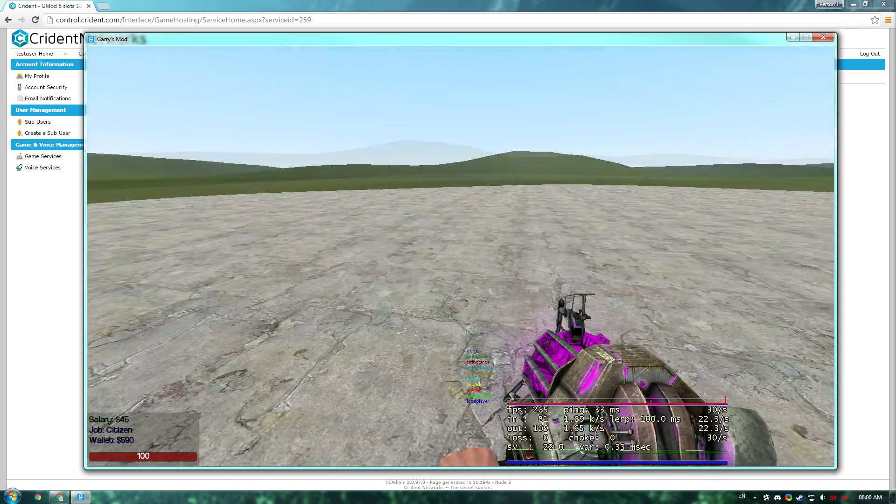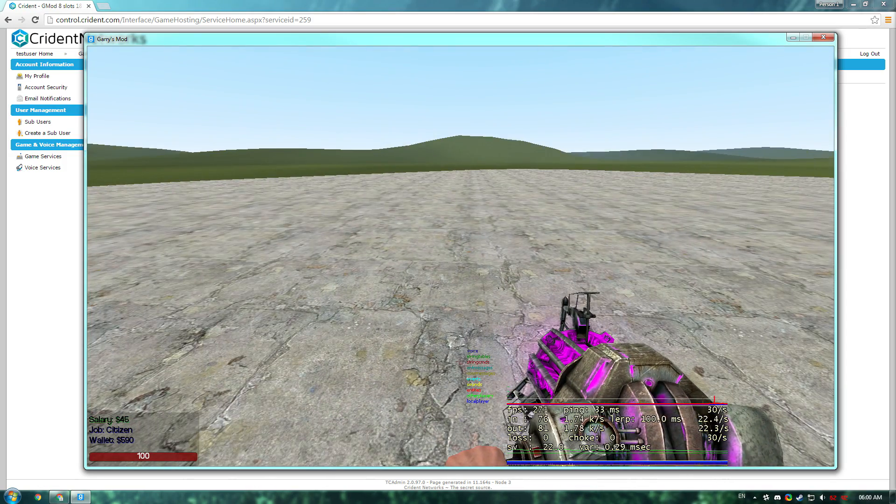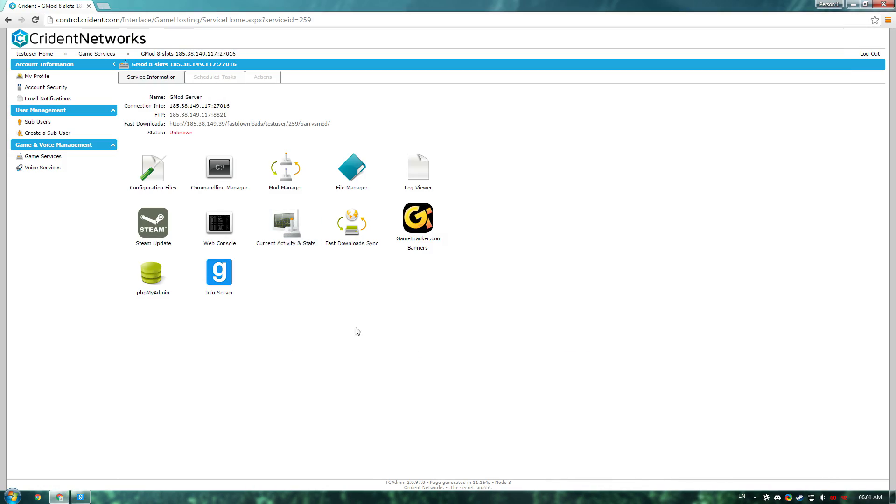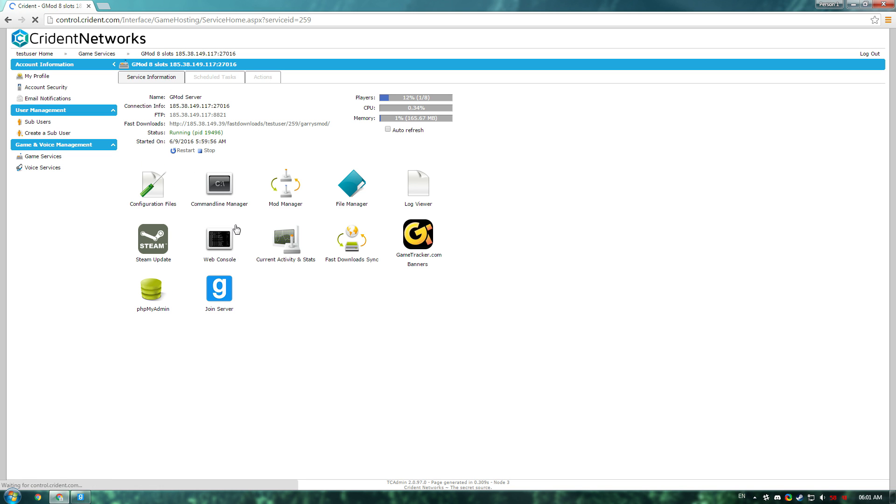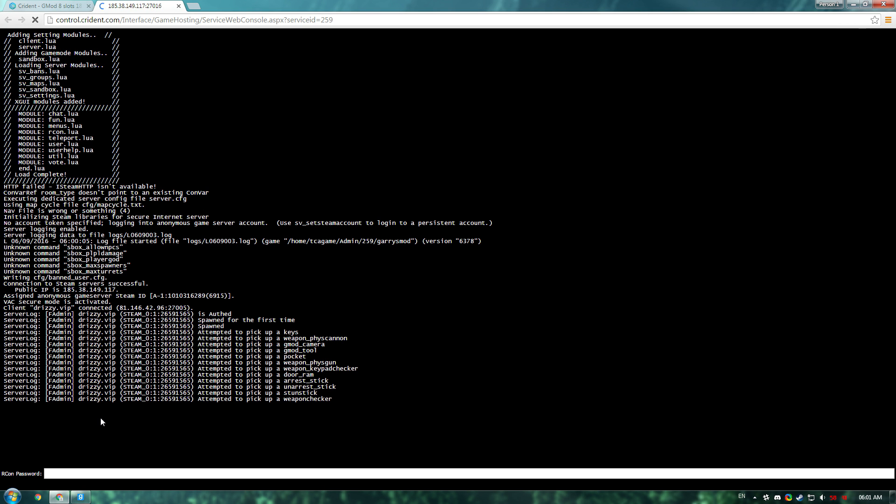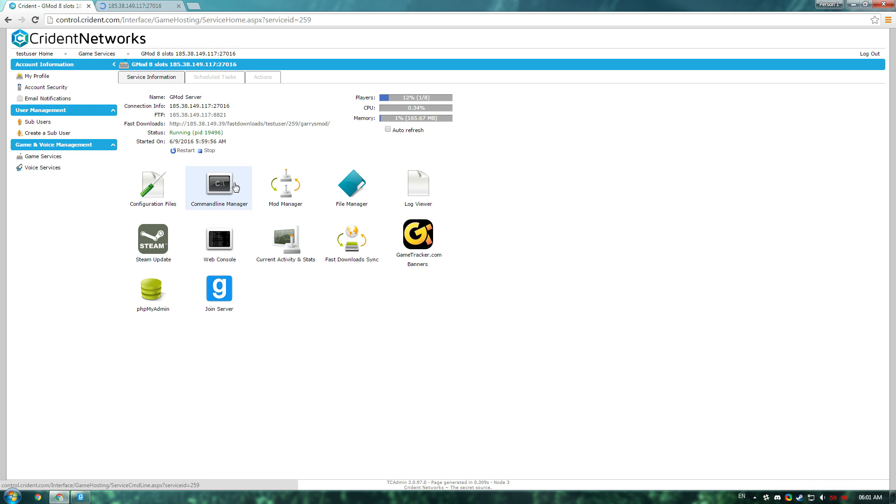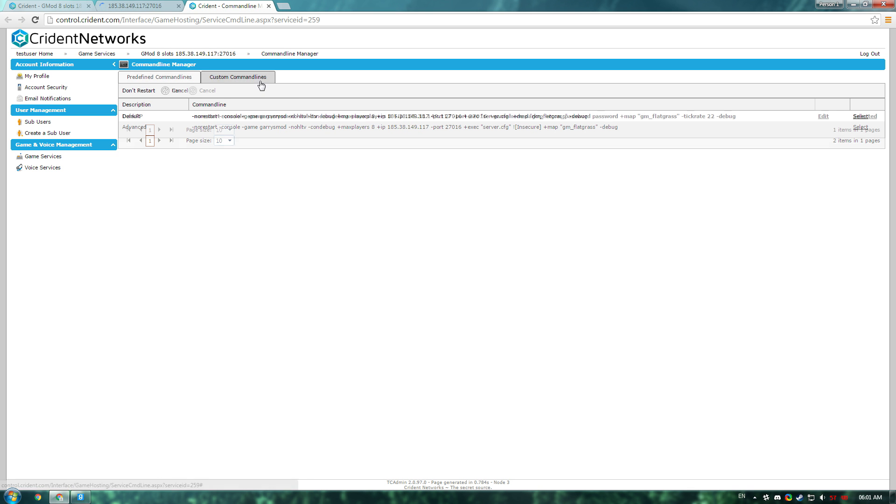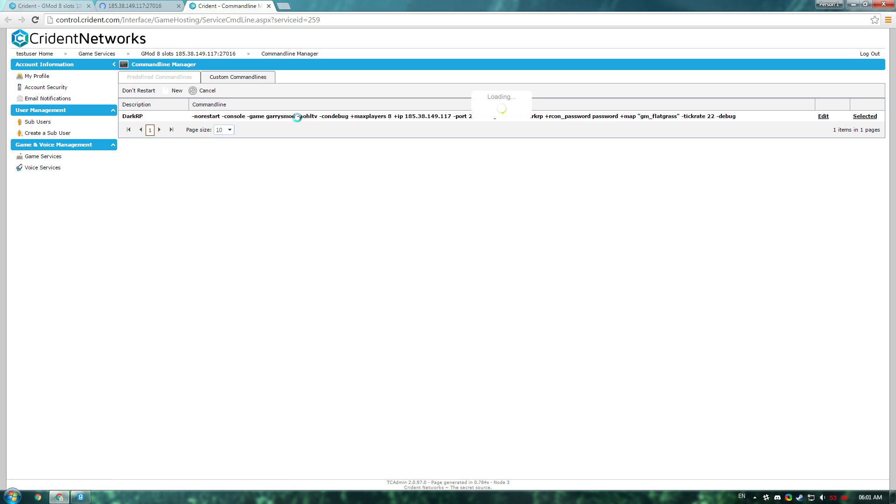What you'll want to do is go back to here, and you'll want to go to the web console. It will ask you for an RCON password. We set this in the command line manager just a minute ago. If you didn't set one, you can go back and set one.